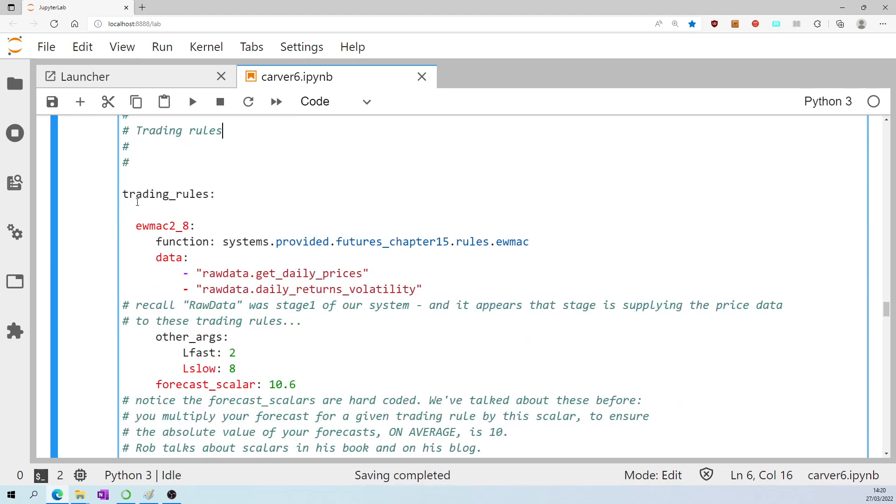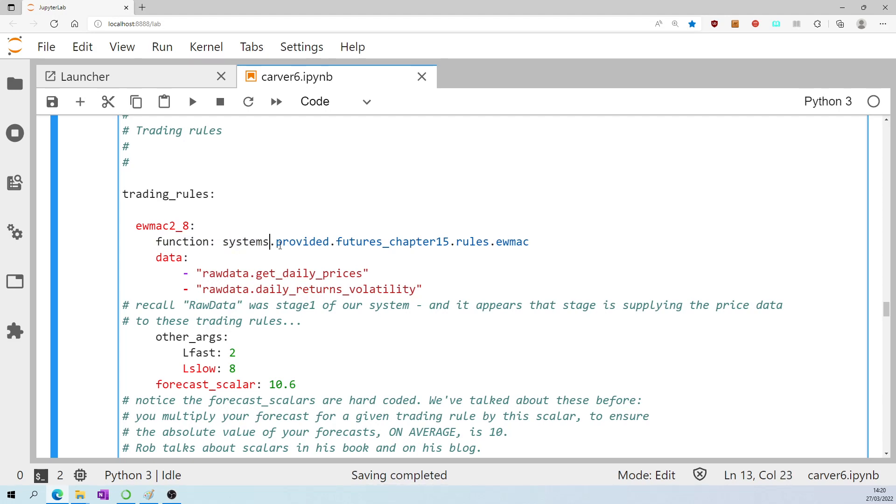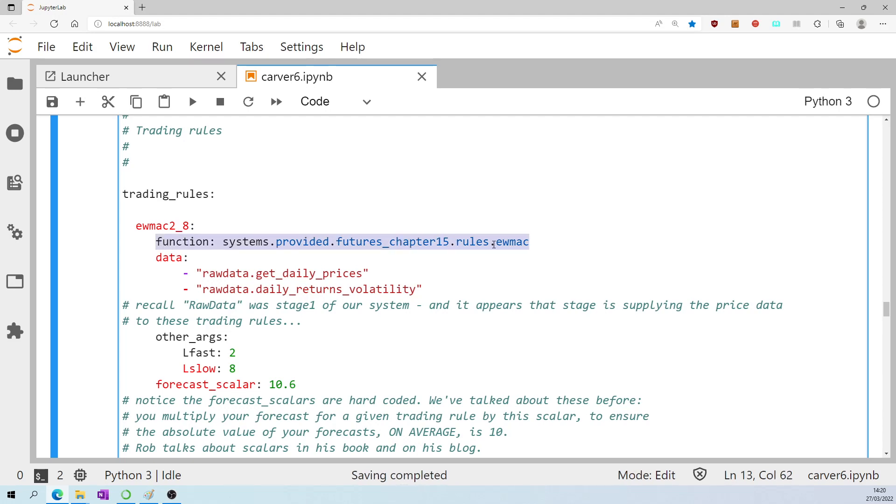It starts by defining some trading rules, and those trading rules are being sourced from systems, the systems module of PySystemTrade. There's no need for us to redefine exactly how the EWMAC rule is calculated, it's being imported. The data is coming via the stage one, the raw data pre-processing stage.